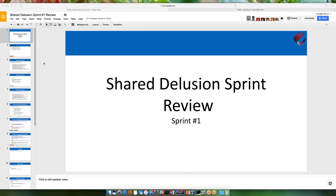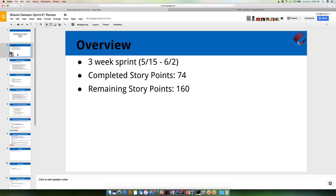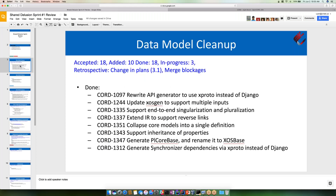We're in shared delusion. This is the Sprint One review. This sprint was a three-week sprint. It started on May 15th and ending today. In terms of our burndown, it looks a bit scary — our completed story points is 74 and our remaining story points is 160. Let's go ahead and get started.